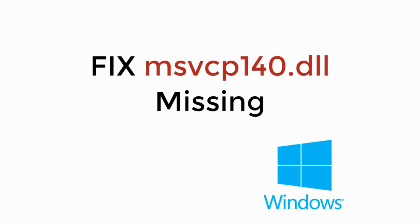In this video we will learn how to fix msvcp140.dll is missing. So let's begin.